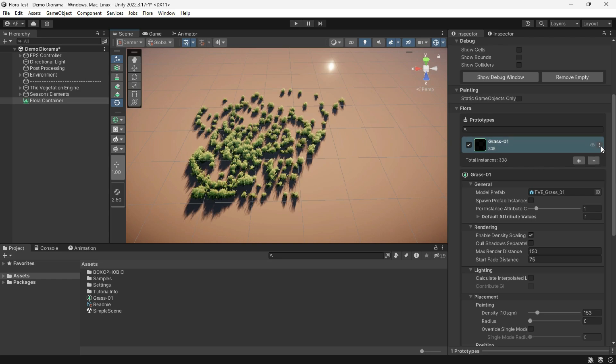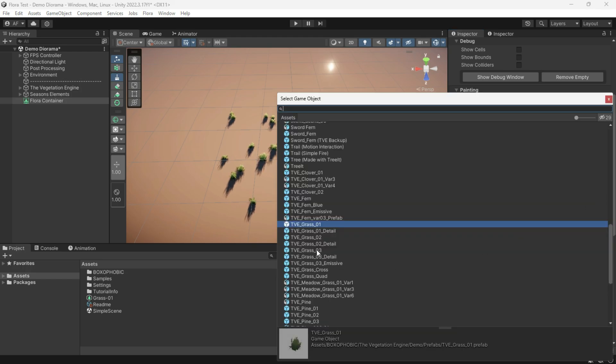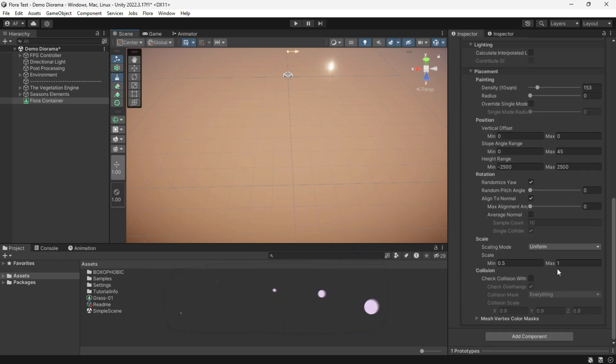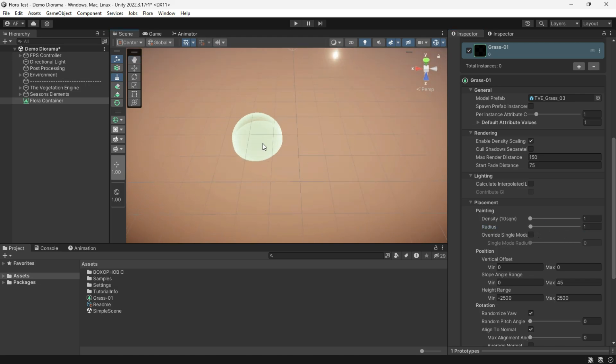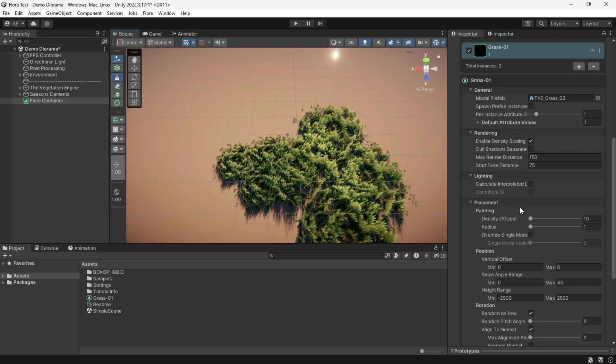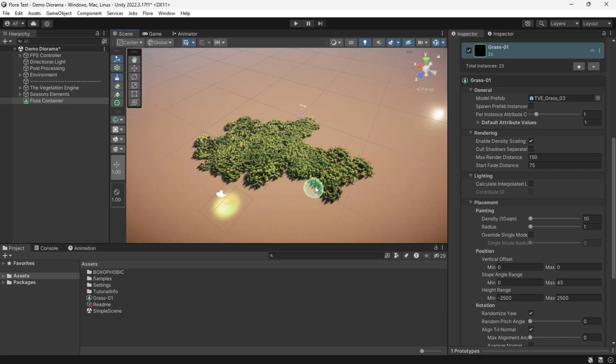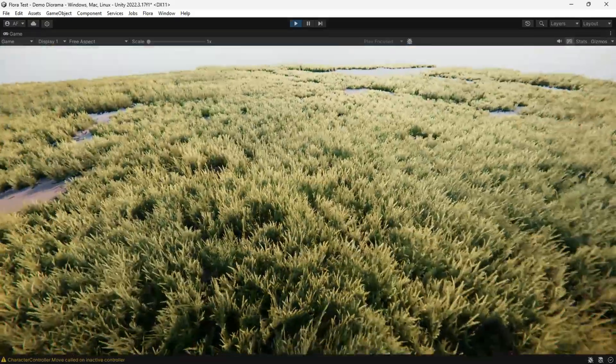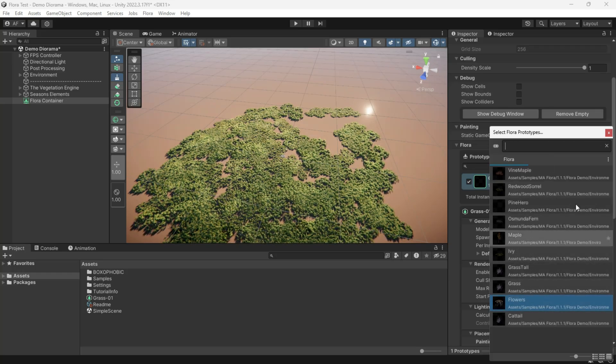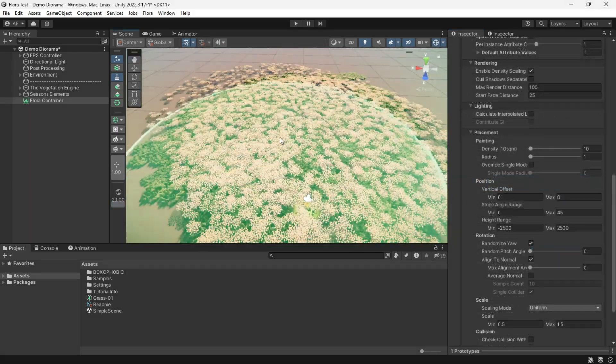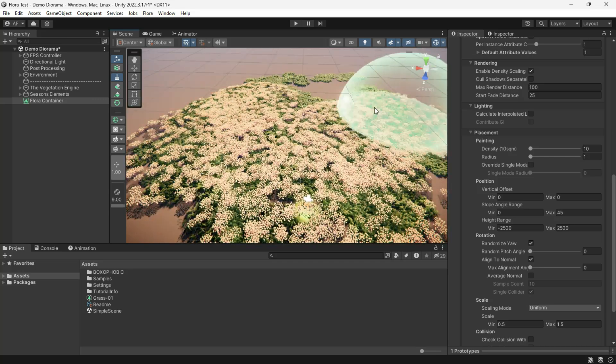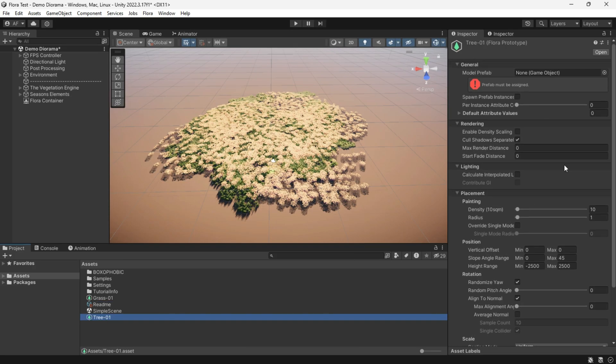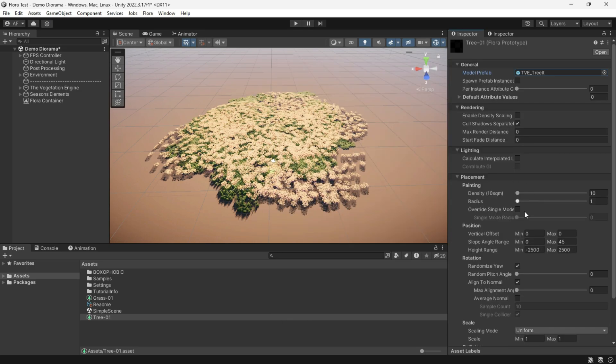Each instance can be cleared, replaced, or even deactivated. And anytime you want, you can change the prefab of each prototype.